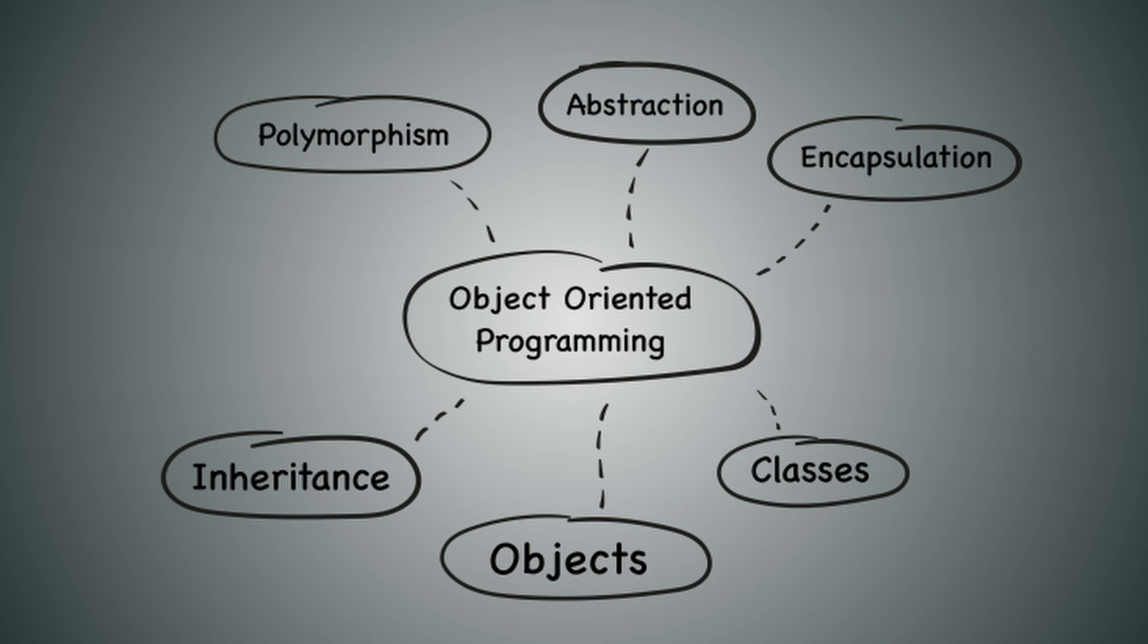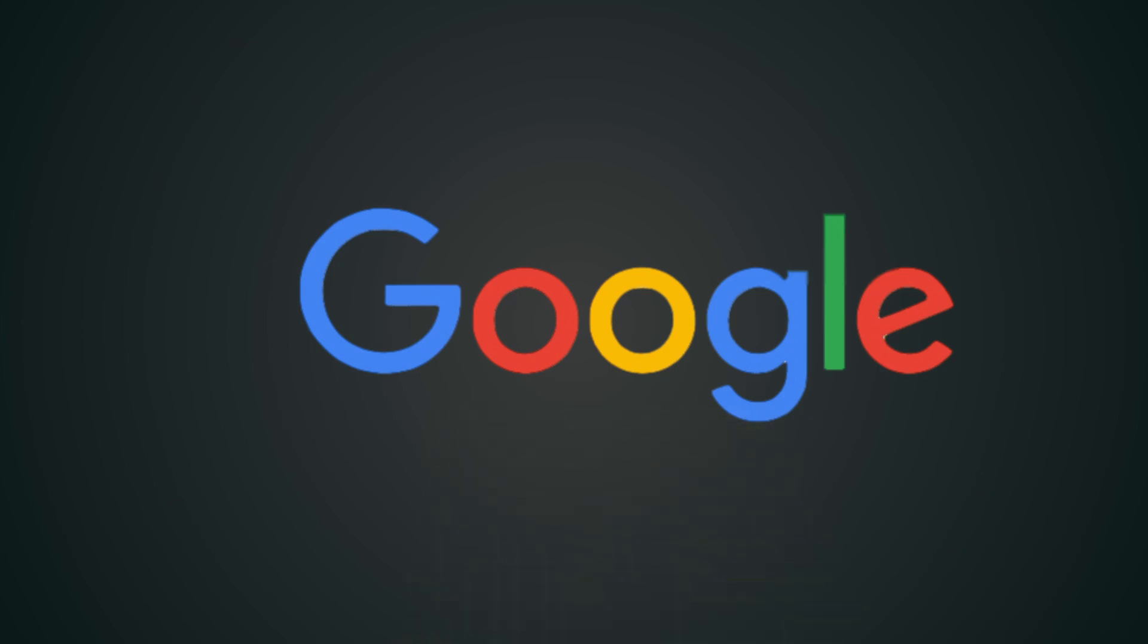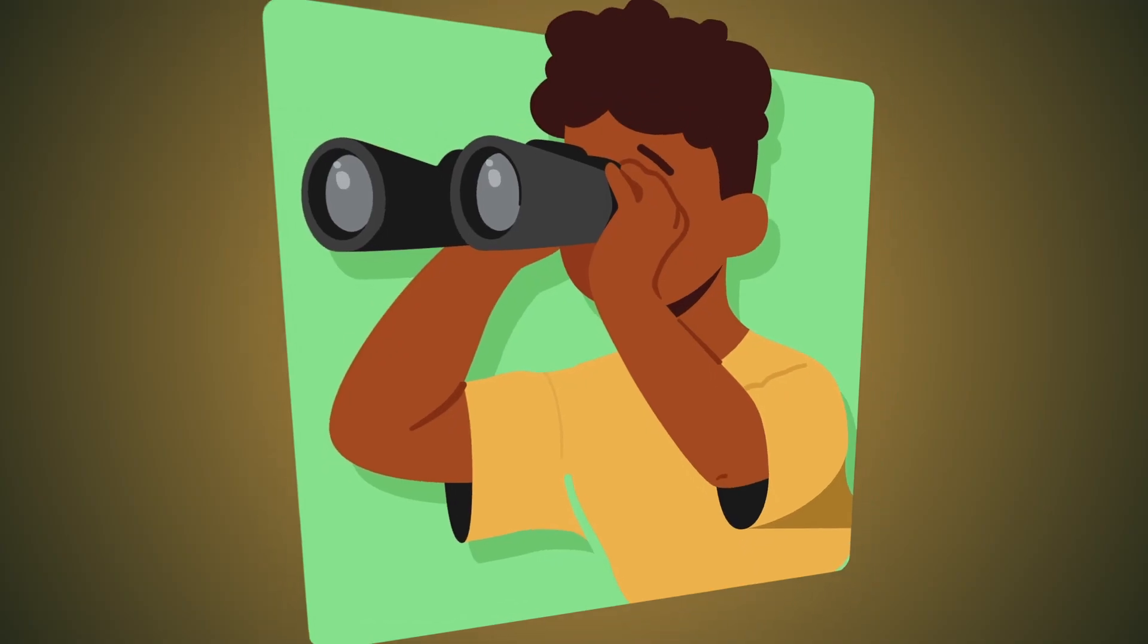But why does Flutter use Dart? Dart is a versatile object-oriented class-based language with a history deeply rooted in Google's innovation. Let's take a closer look.